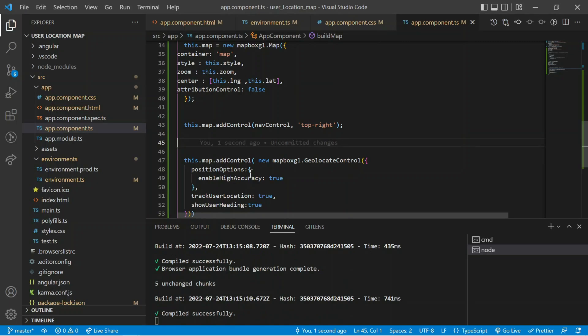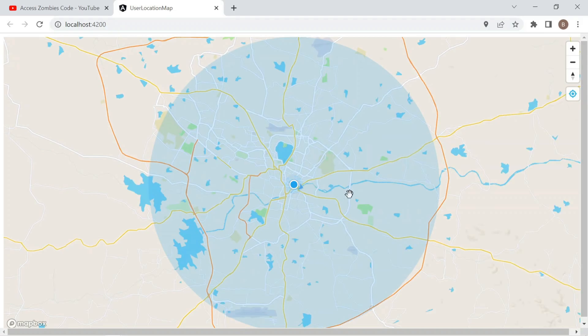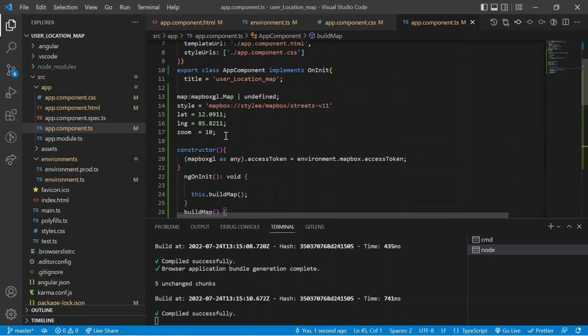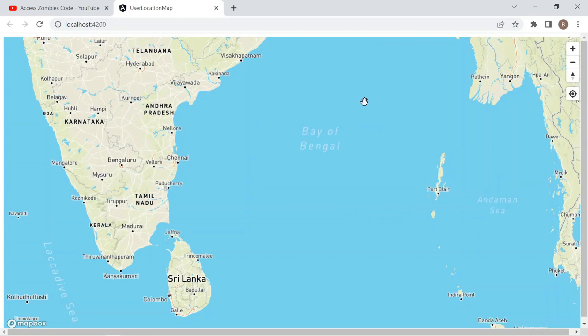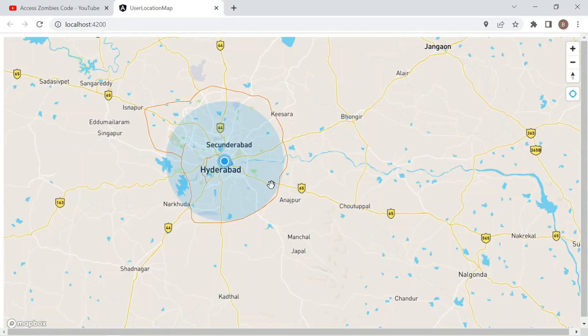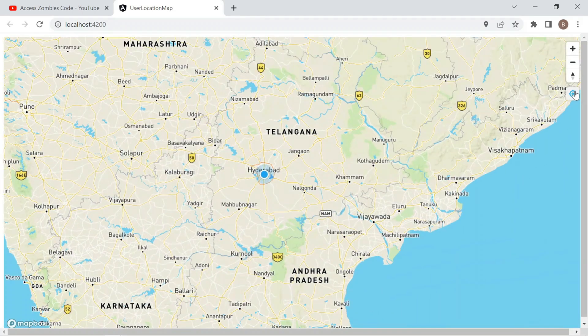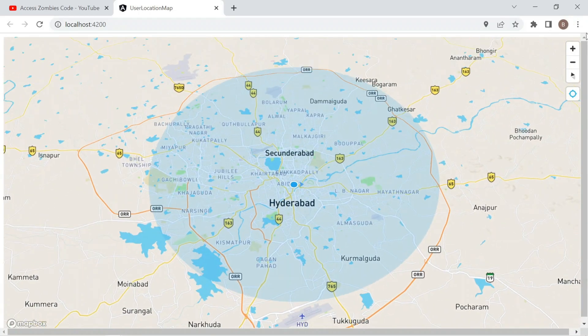Let's save and check in the browser. You can see an additional button has appeared. When I hover it shows 'Find My Location'. When I click it, it takes my current location — which is Hyderabad. Once the page reloads it goes to the dummy location I set, and once I click 'Find My Location' it jumps to my current place, Hyderabad. In this way you can use Mapbox with zoom in, zoom out, and current location features.